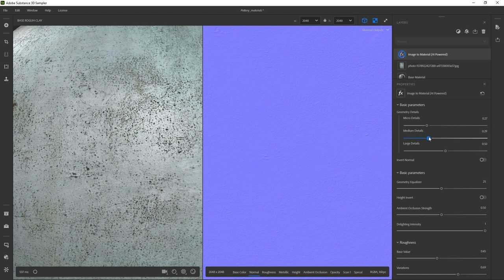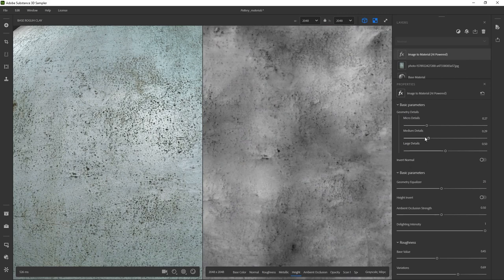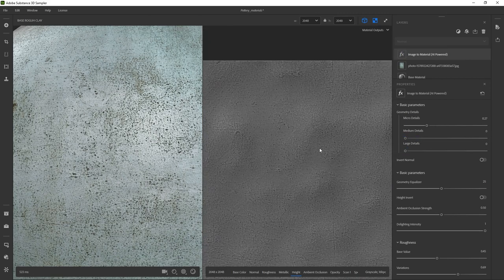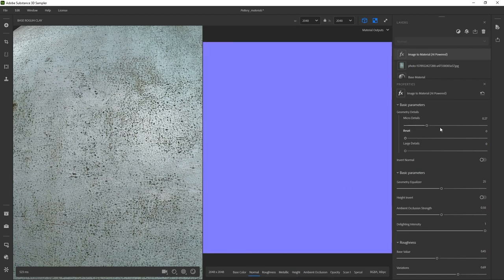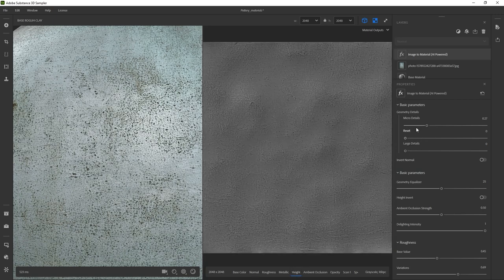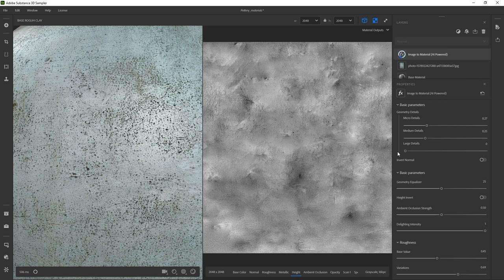I like to select the normal map when I'm tweaking the micro details so I can see it in the map itself and in the 3D view. If I bring in the normal map and get closer, here's where you can see most of the micro details. I'm going to change the micro details to zero — you see how everything gets a little bit more polished. When I want to tweak the medium and large details, I move to the height because it's easier to see.